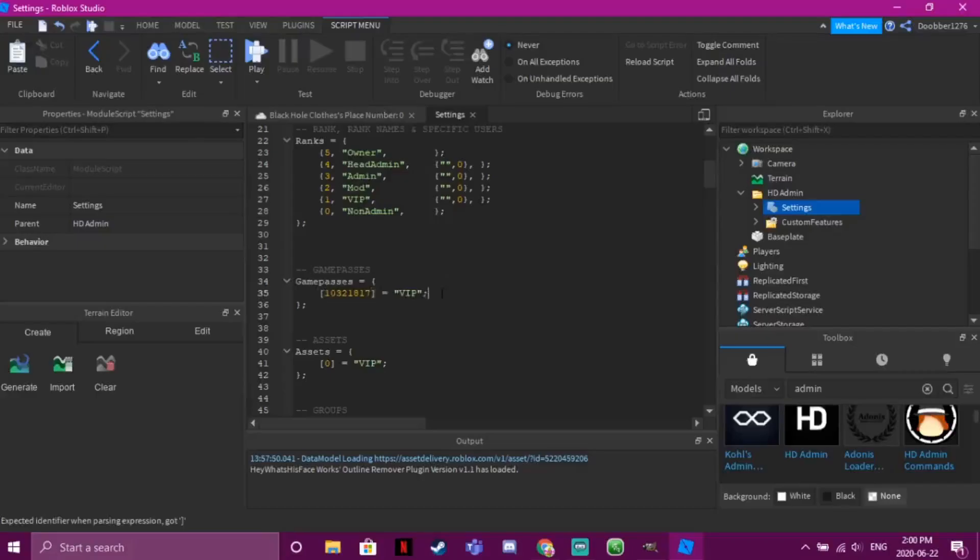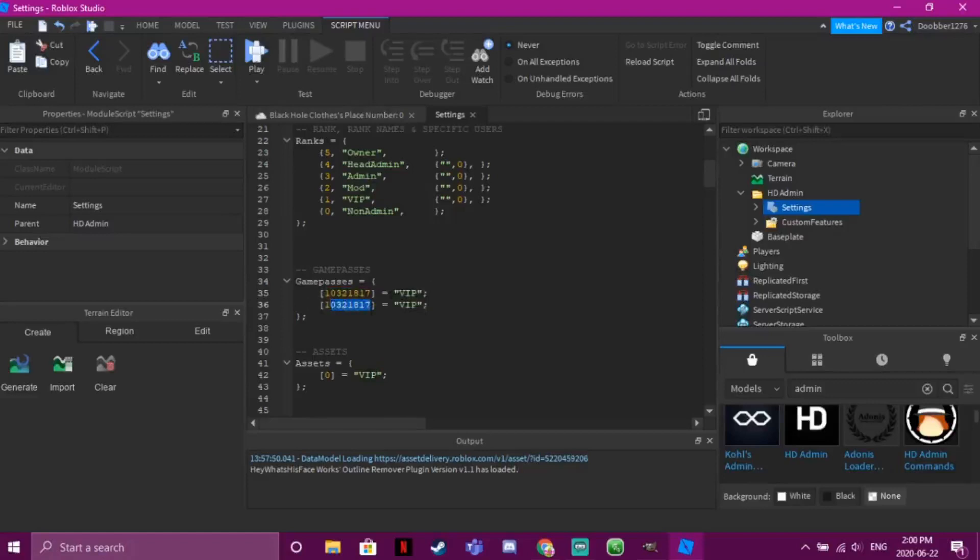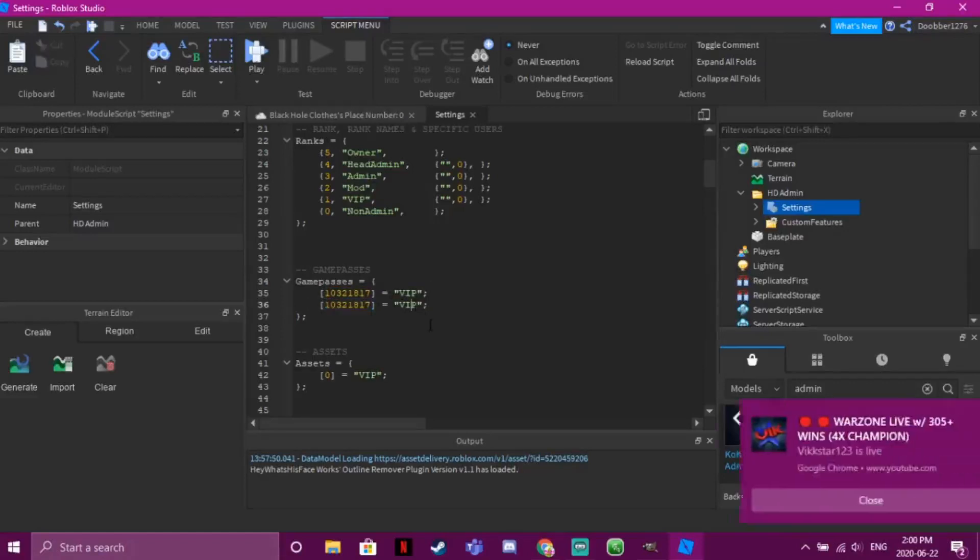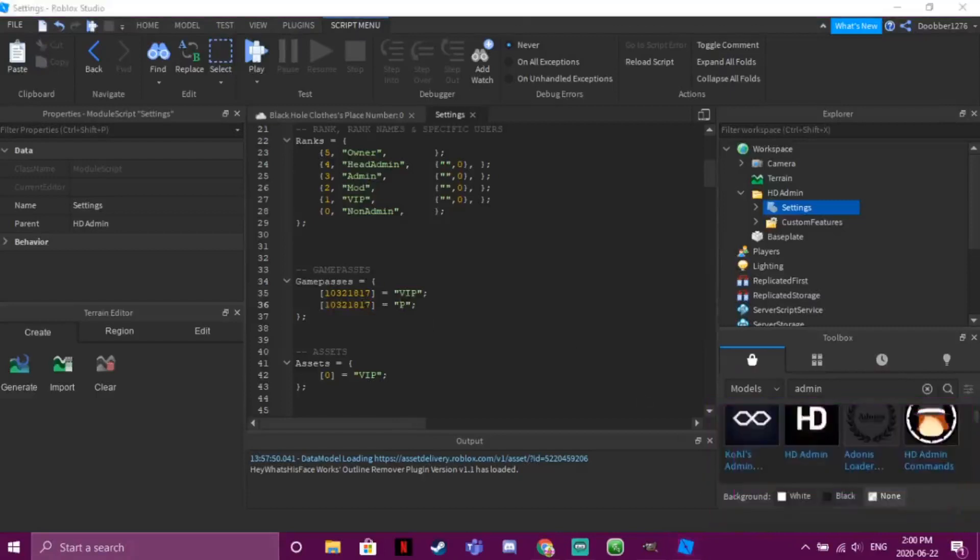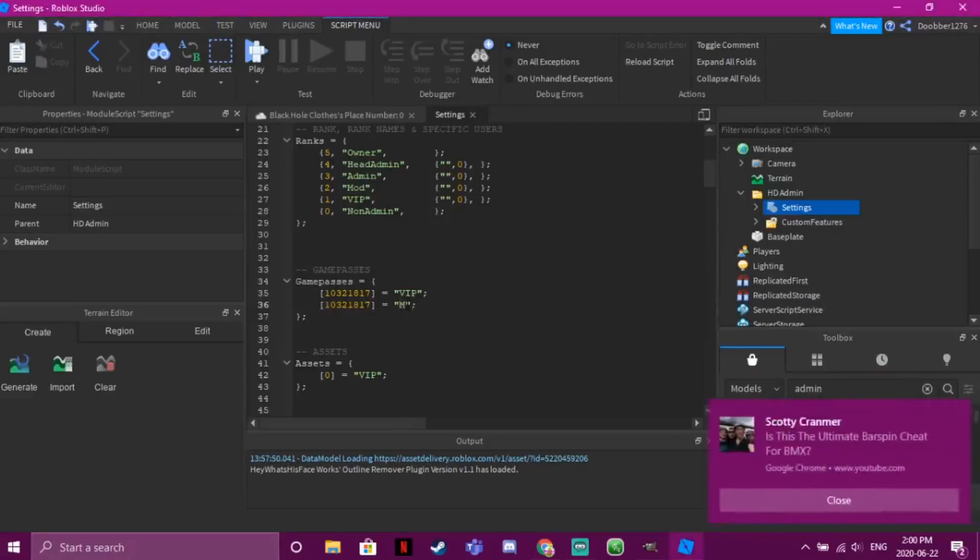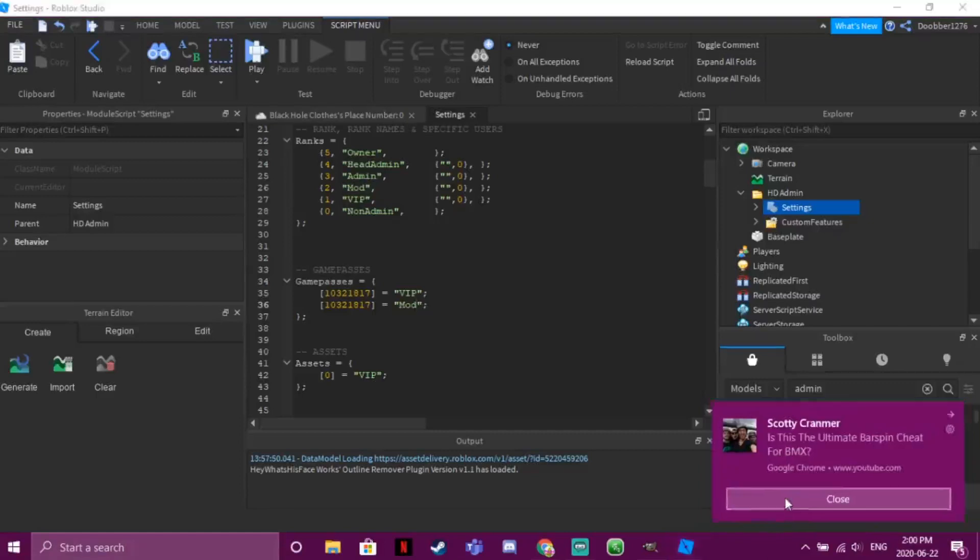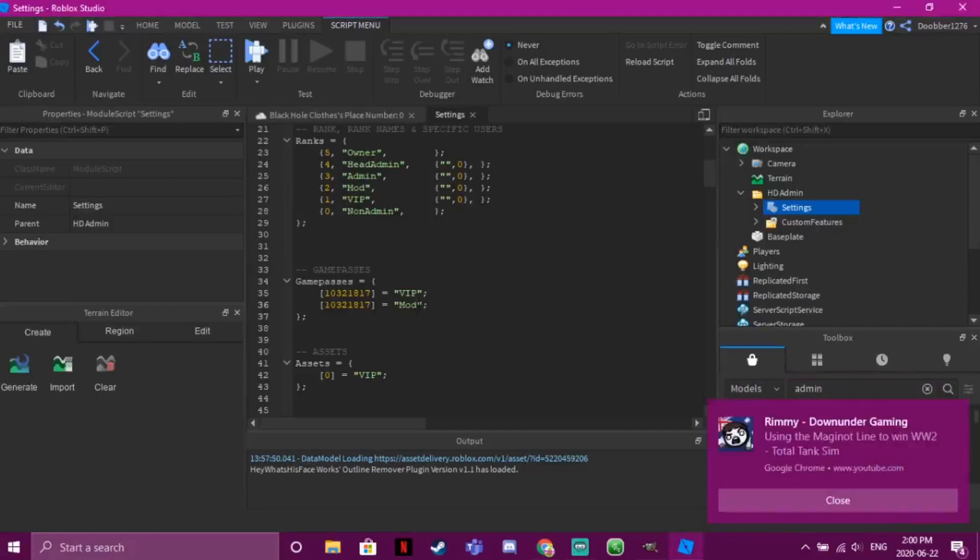If you want to add more, you just copy this. Oh, whoops, that's not what I was trying to do. You just copy this, and then you just put it right there. And then you can put another game pass ID in, and then you can just change it to like Mod, for example, or Admin, or whatever.